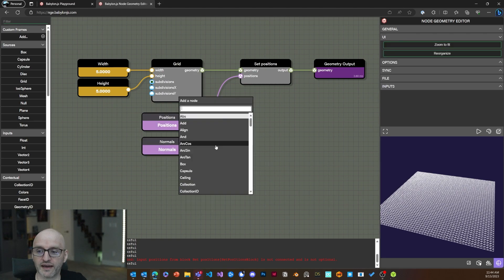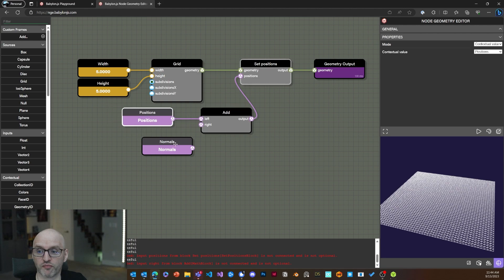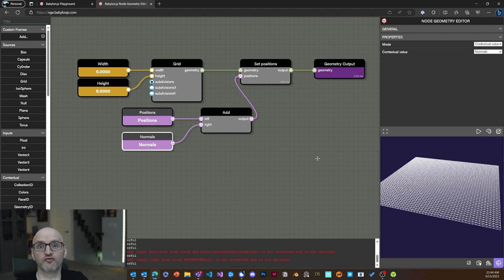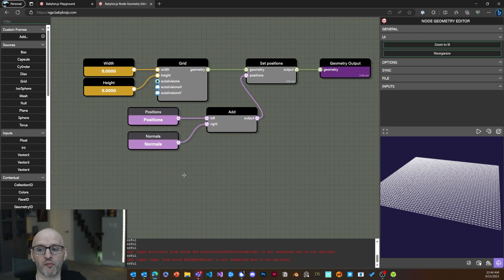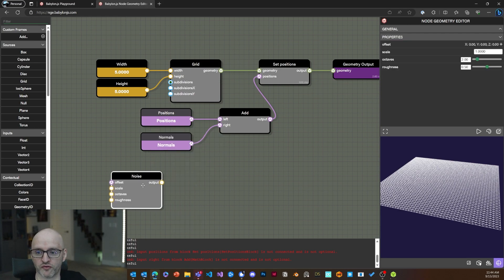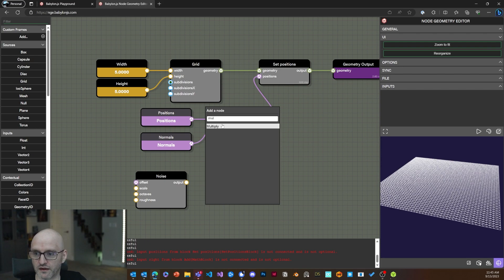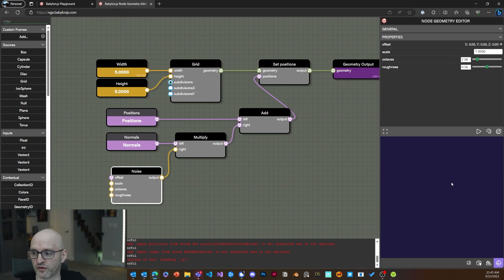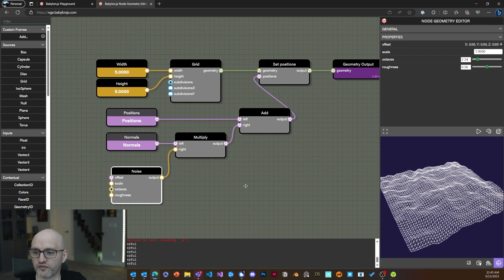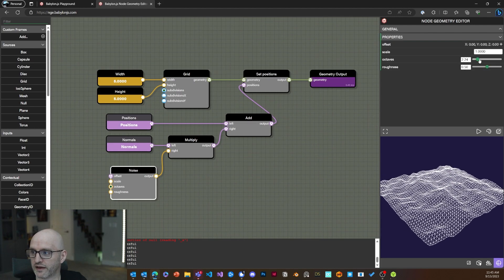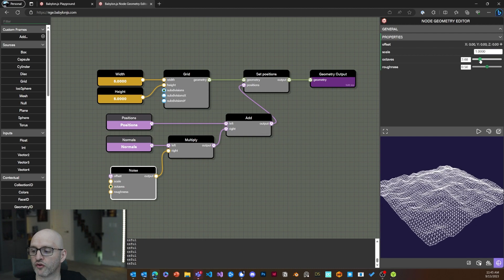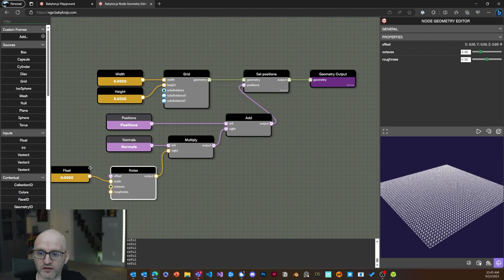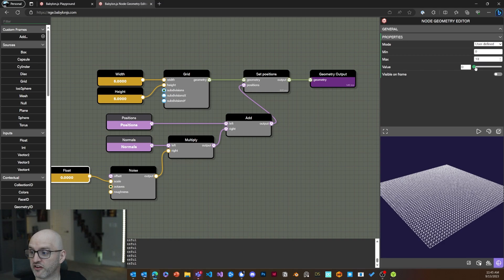Now let's add another contextual value: the normals. Instead of just the position, I can add the normals to it — you saw the object move up because all the normals point upward. But what if I want to perturb the normal using noise? I'll use a Perlin noise node, multiply it with the normals, and inject that before the add. I can change the octaves to modify the complexity, and by changing the scale between 0 and 10 I can update my geometry.